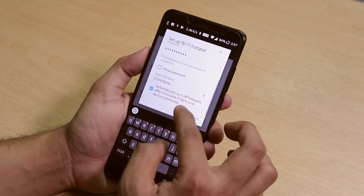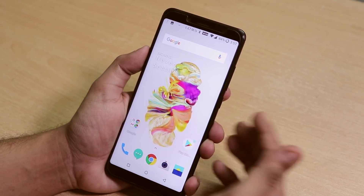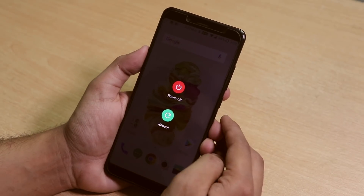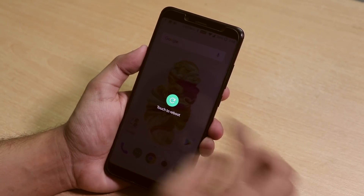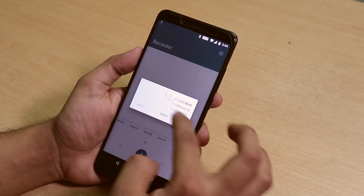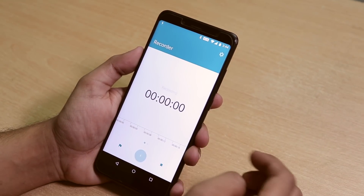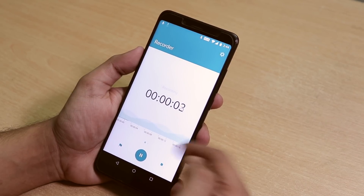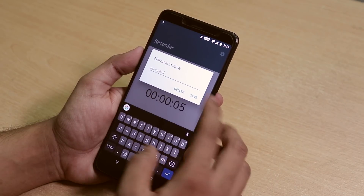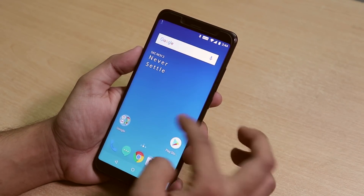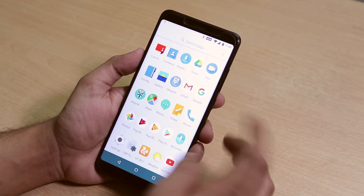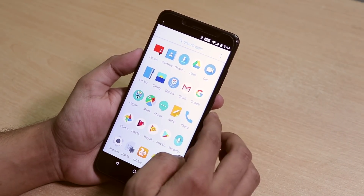We even have the restart and power menu options of OxygenOS. Let me just reboot it. We have the OnePlus voice recorder — let me try to record, and it's recording. We also have Magisk Manager over here — I think Magisk is pre-installed.